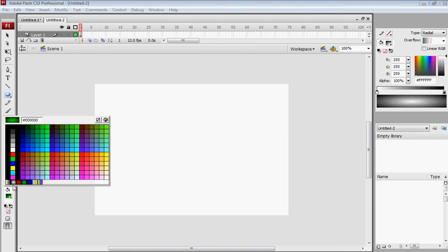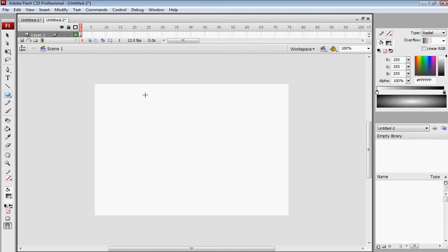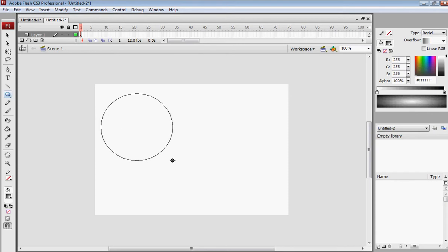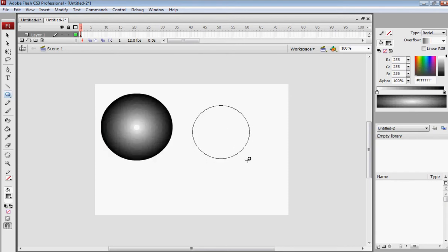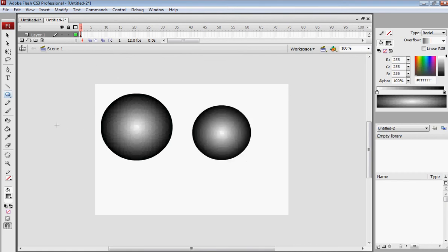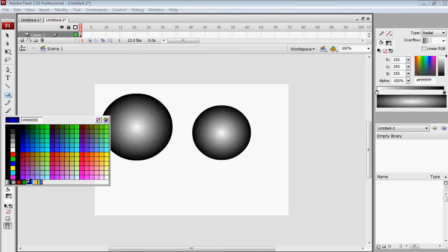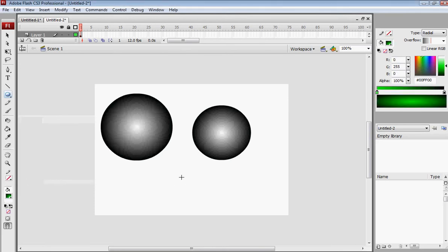Now you want to take this color — the radial color and gray — and make a big ball. Then you take a little one, like this one, and then you change the color. It could be green, blue, red, whatever — we'll go with green.